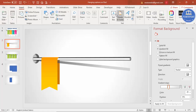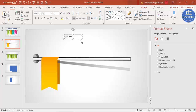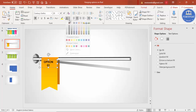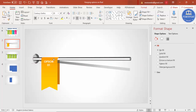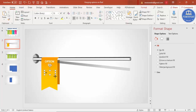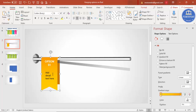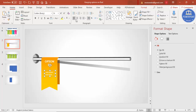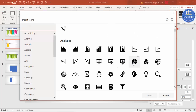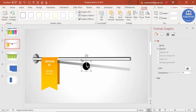Add a text box and type 'Option One', center-align it, choose a font of your choice, make it bold, increase the size, and set the font color to white. You can also add detailed description text below, reduce its size, make it white, and center-align it. If you have icons, go to Insert > Icons, select an icon of your choice, click Insert, reduce the size, place it on the ribbon, and make it white.